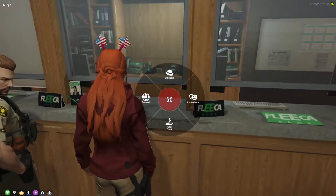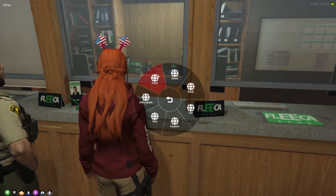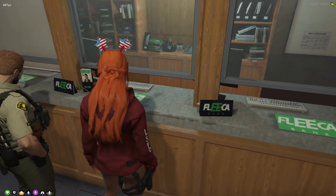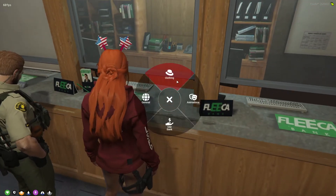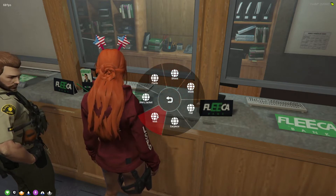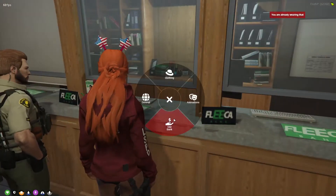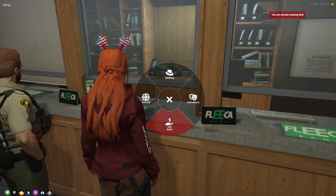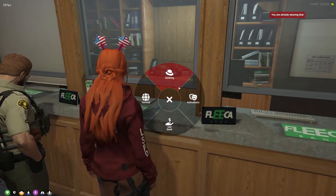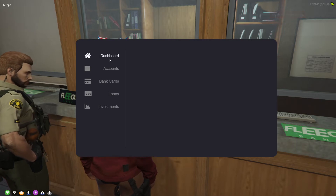Up pops this wheel — this is where you can change things. For example, take your pants off, or take my vest off which I'm not wearing. But also I can use the bank, so I'm at the bank, press 'use bank', and then it pops up my interaction menu.